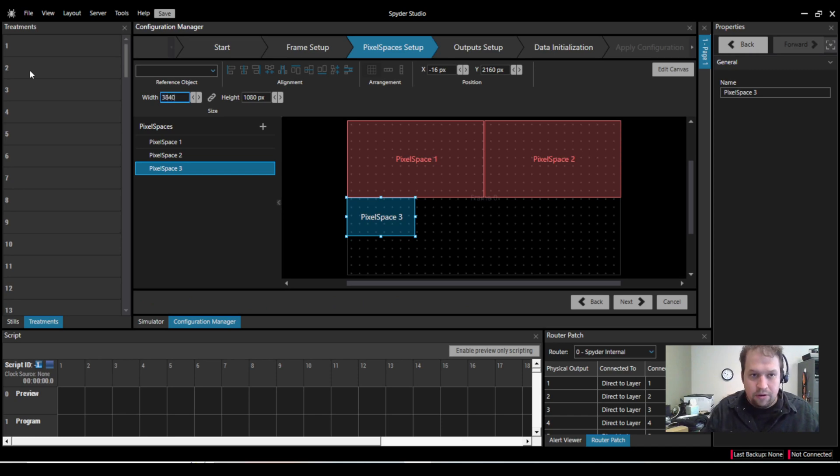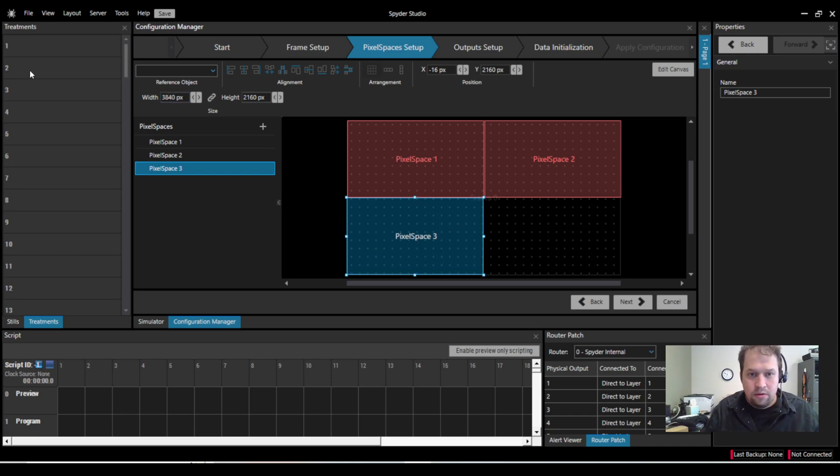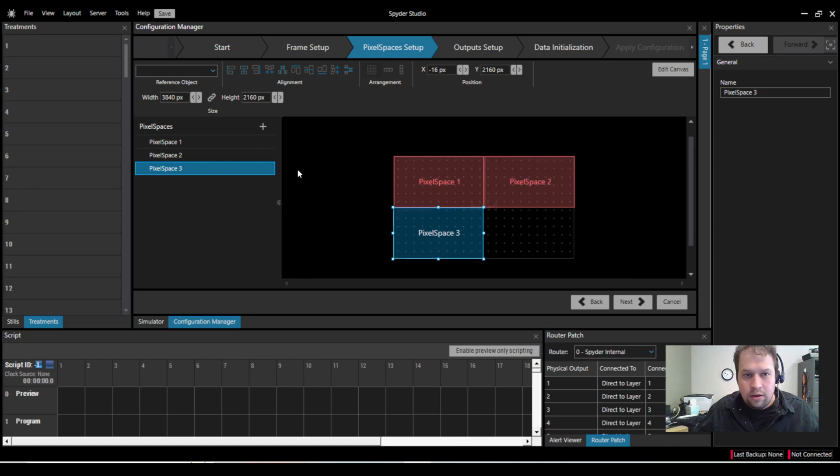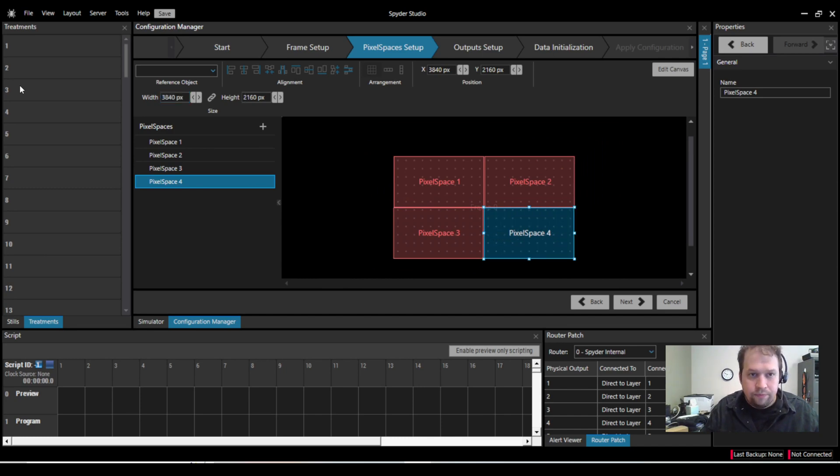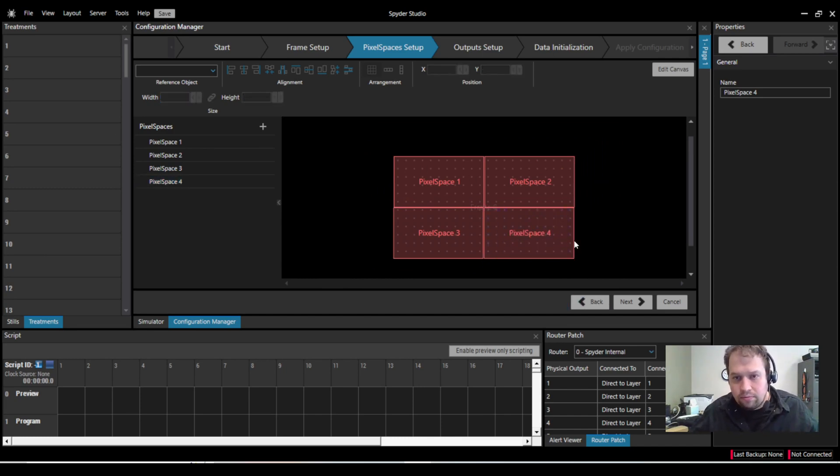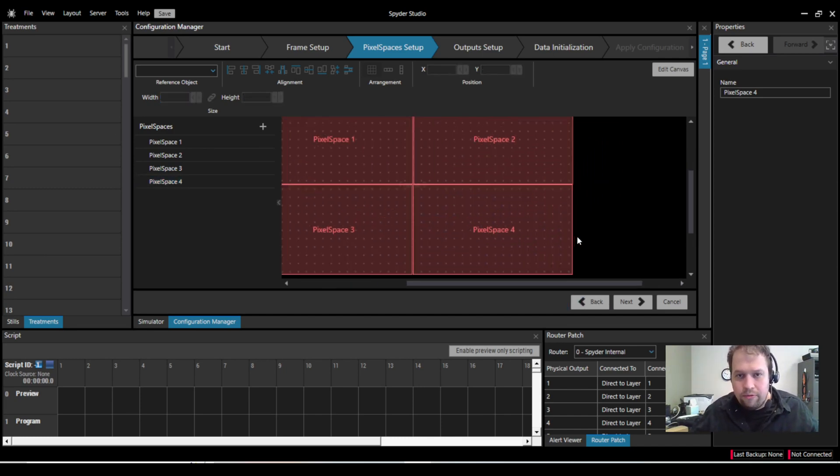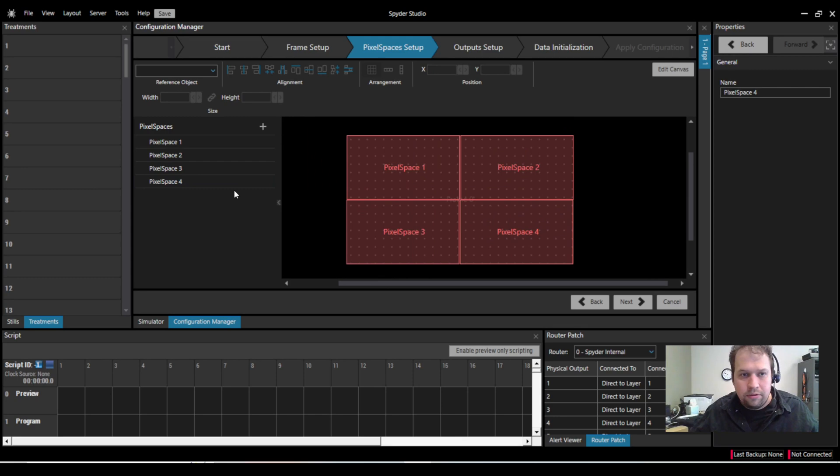So now I do 3840. Perfect. So here I can easily fit four 4K canvases, or excuse me, 4K pixel spaces. Great.